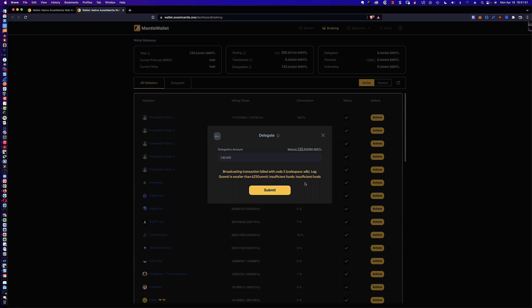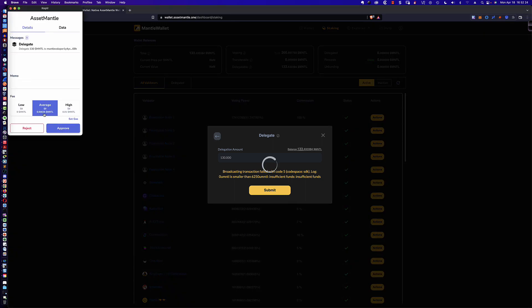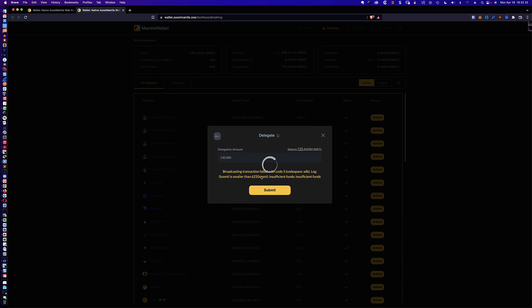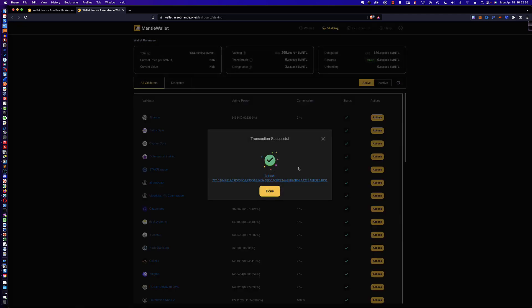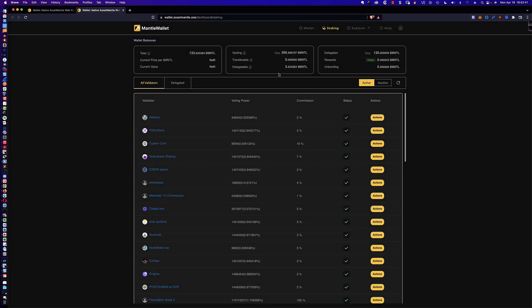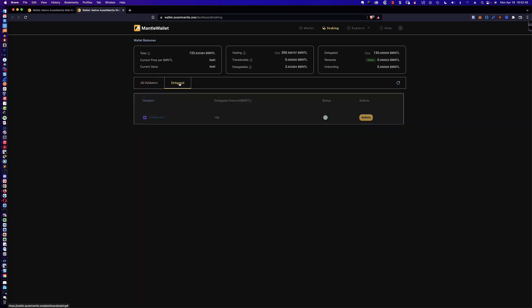It's broadcasting the transaction. It's saying the amount is smaller than 6,250 and maybe it's not going to allow me to perform this delegation because I don't have enough Asset Mantle — failed with code five. I'm wondering if that's referring to the fee. Let me try this again. Going over to zero fee and approving — there we go, you can do it for zero fee. We get a transaction hash. Clicking done, and if I take a look at delegated, I've delegated 130. The staking rewards are already coming in for Asset Mantle.